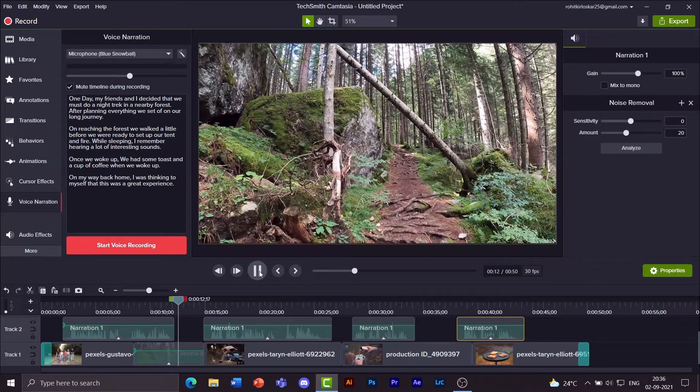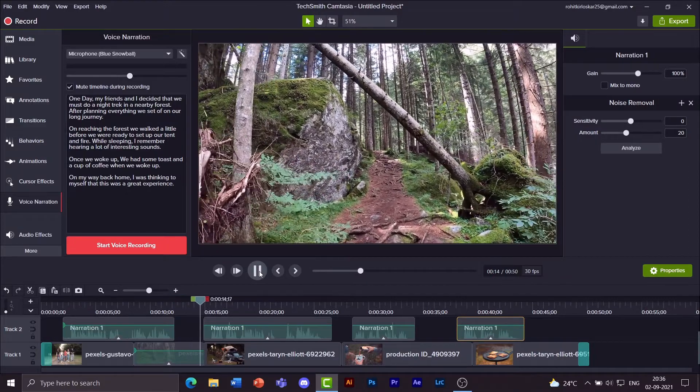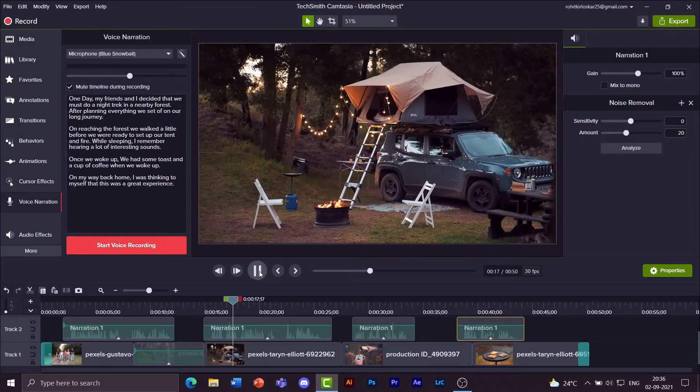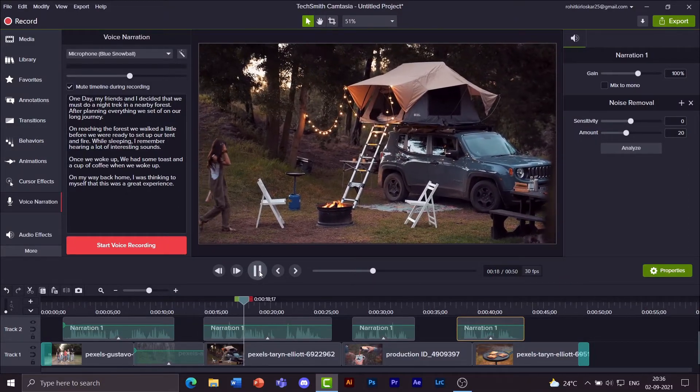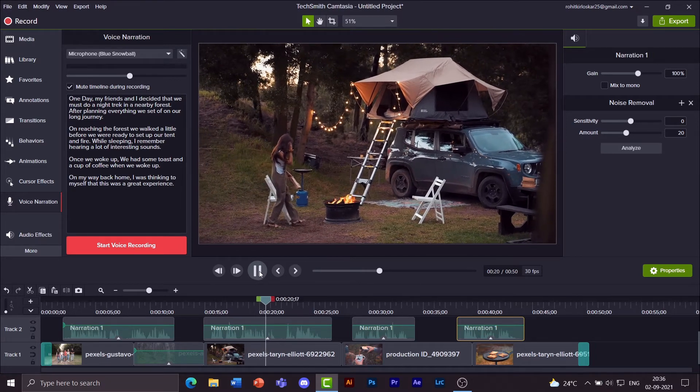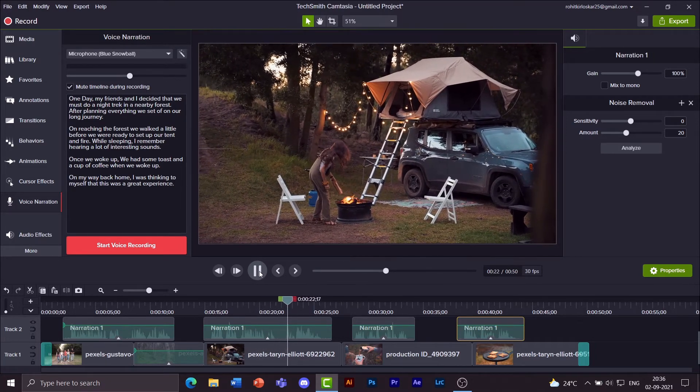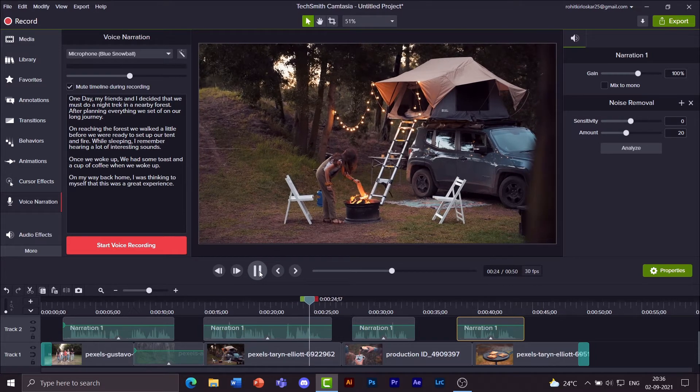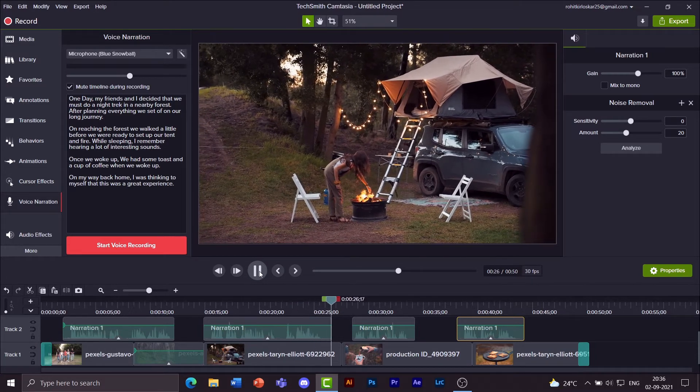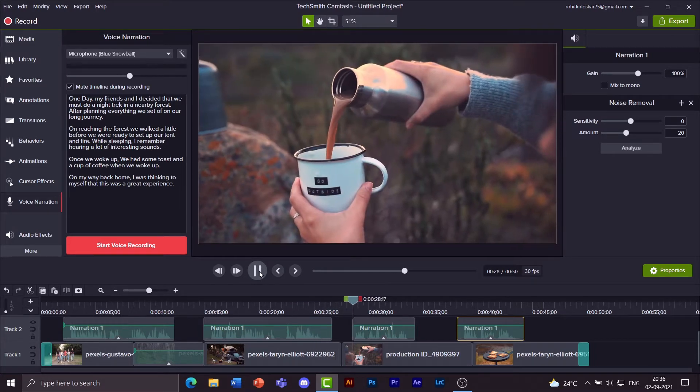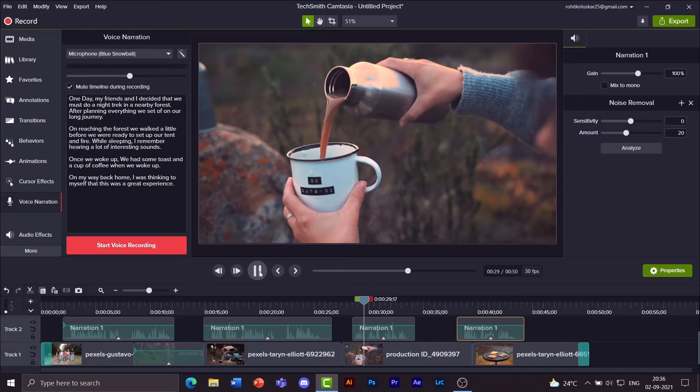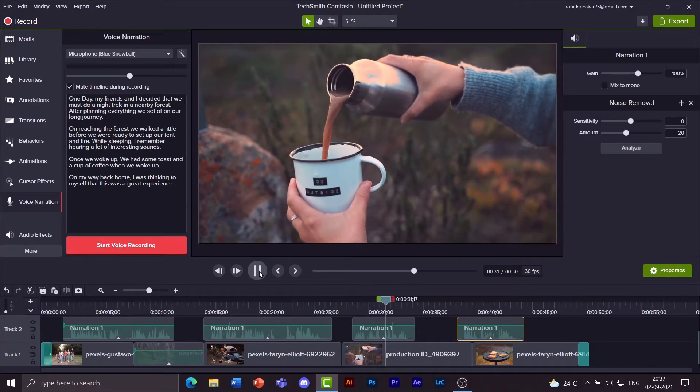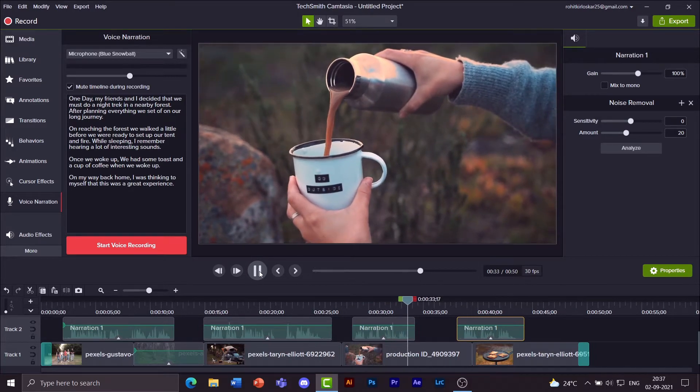Now let me rearrange the other audio clips a little based on where their position should be. On reaching the forest we walked a little before we were ready to set up our tent and fire. While sleeping I remember hearing a lot of interesting sounds.